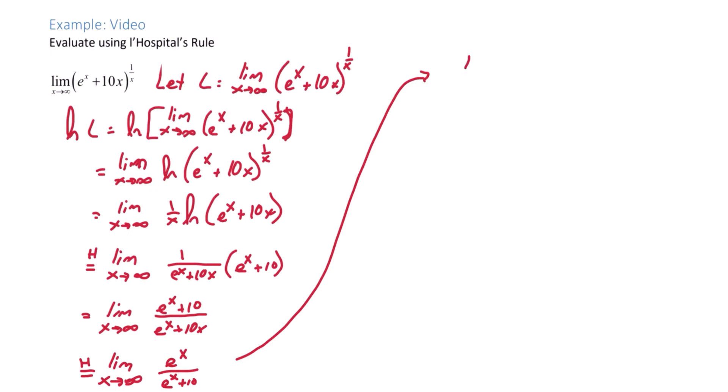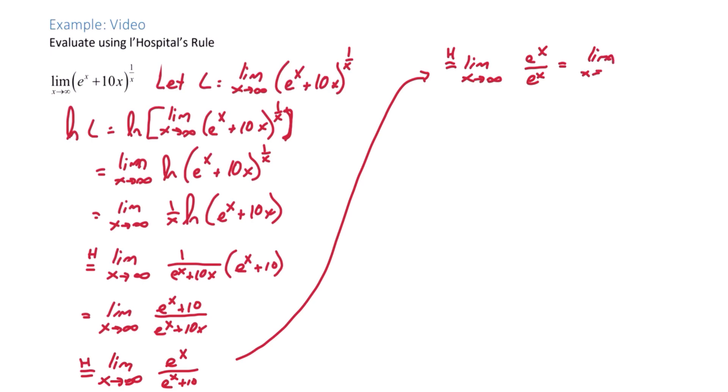Again, we'll use L'Hopital's Rule one more time. Limit as x goes to infinity of e to the x over e to the x, which is the limit as x approaches infinity of 1, which is 1.